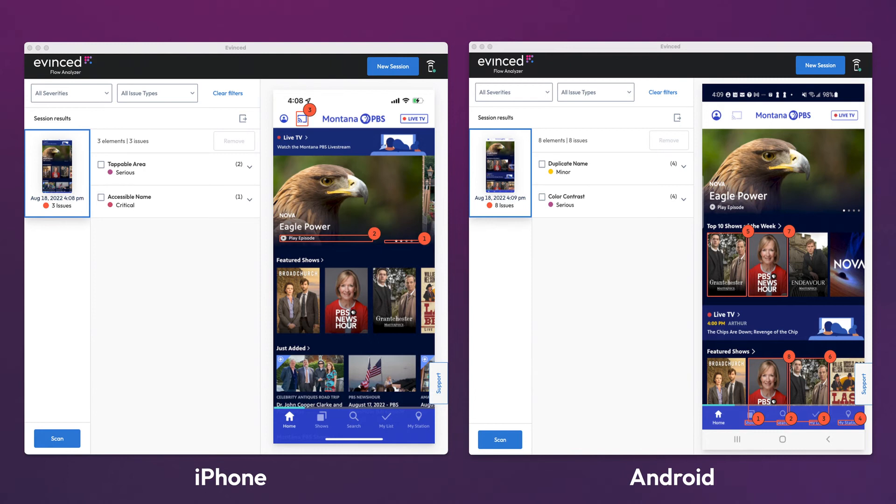Of course, if your Android team wants to see just the Android issues, that's easy to do too. We think mobile is a hugely important area, and frankly, we think there hasn't been enough innovation in the space. To our knowledge, we're the only truly cross-platform tool out there. And this is just the start. Mobile is a huge commitment for us. If you've got a mobile accessibility headache, the doctor is in.